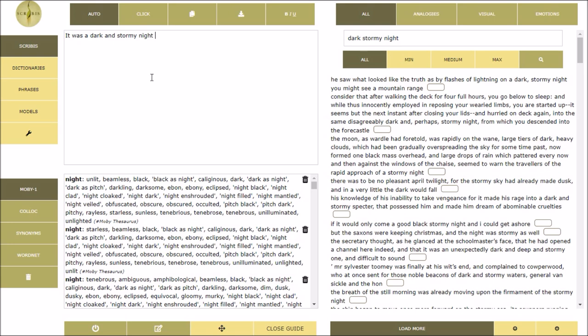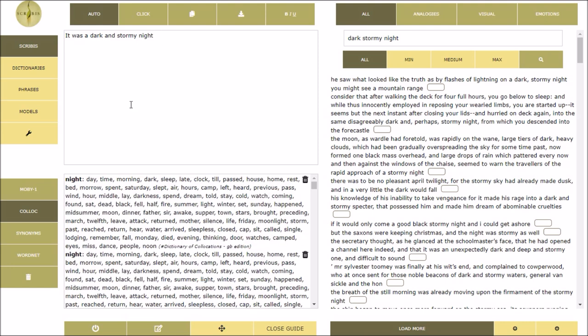Just type in the editor and immediately you will receive suggestions from wonderful thesauri like WordNet, Moby and Roget's Thesaurus,